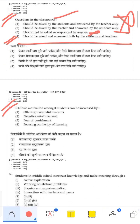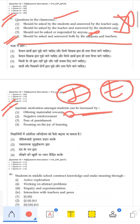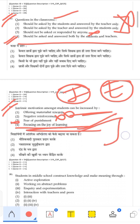Intrinsic motivation among students can be increased by: Rewarding is extrinsic, not intrinsic. Negative response makes it extrinsic. Fear of punishment is wrong — it creates anxiety. Focusing on joy and the pleasure of learning is intrinsic motivation. The correct answer is focusing on joy, because intrinsic motivation comes from internal satisfaction and knowledge-building.